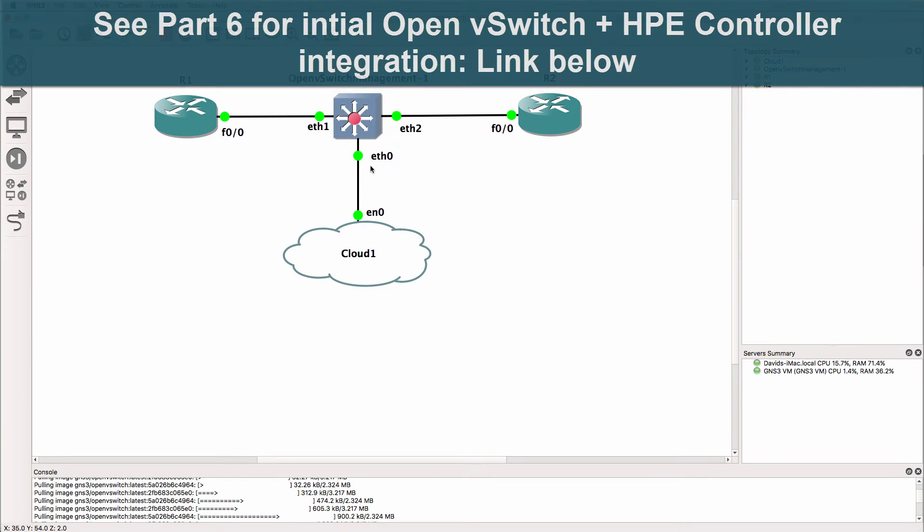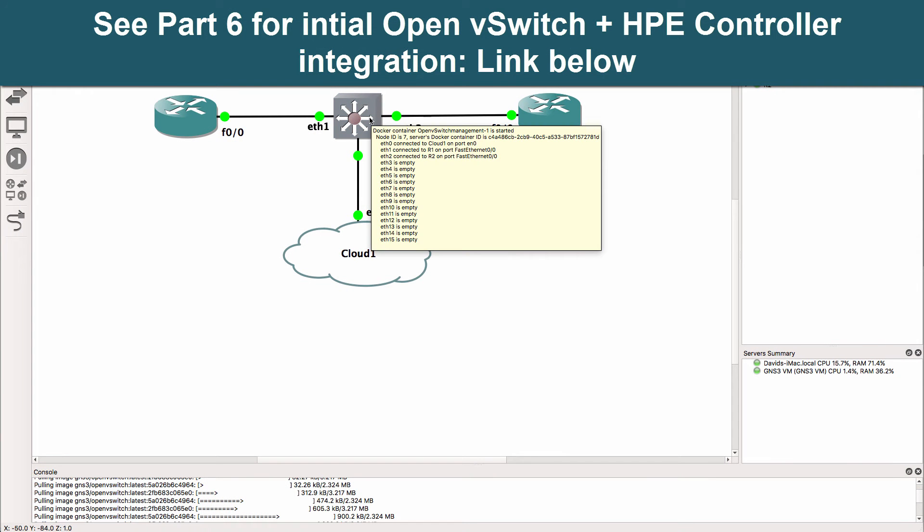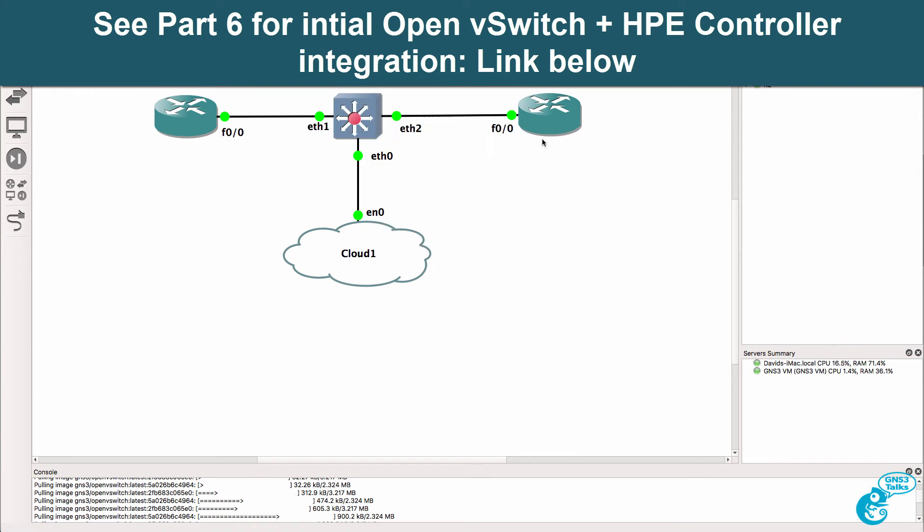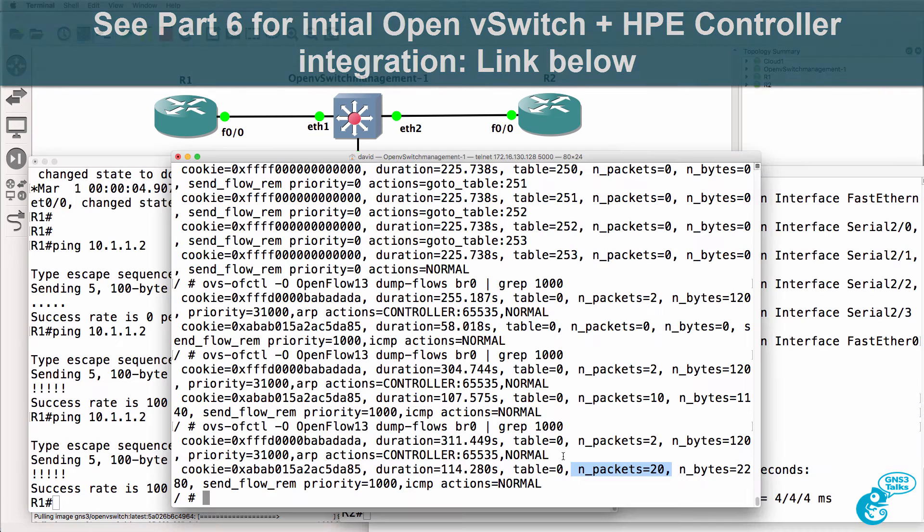So let's implement some policies on this OpenVSwitch. Let's say for example that we want router one to be able to telnet to router two but not be able to ping router two.